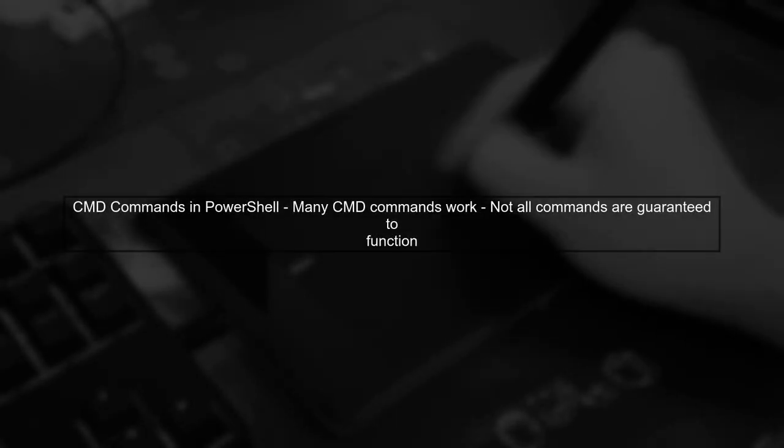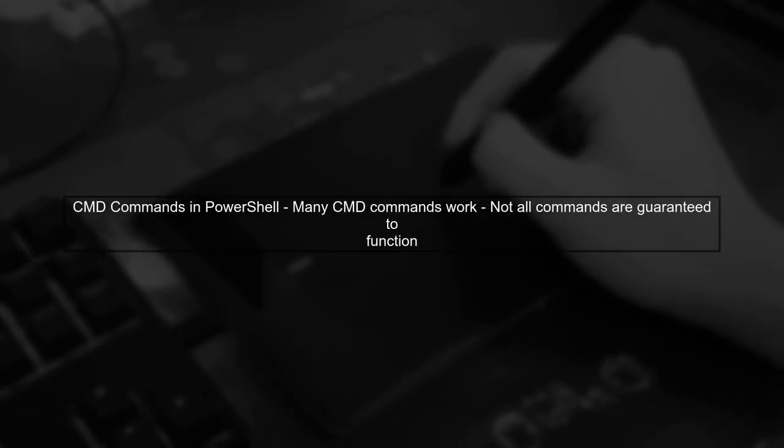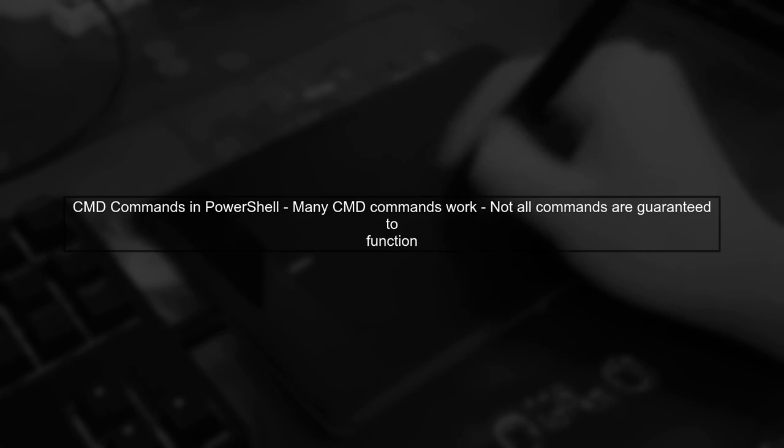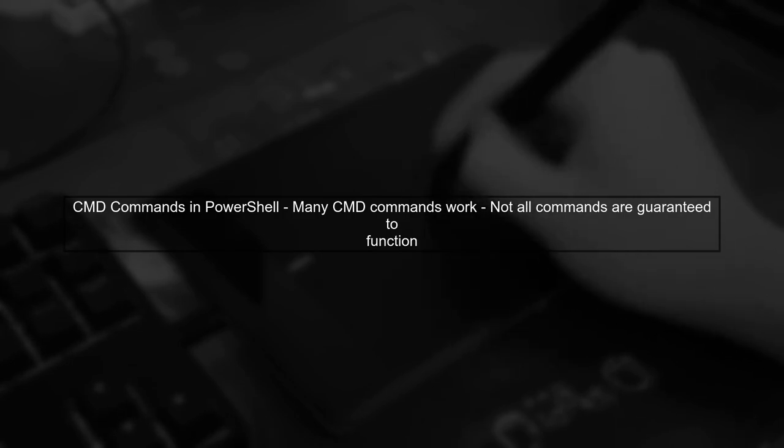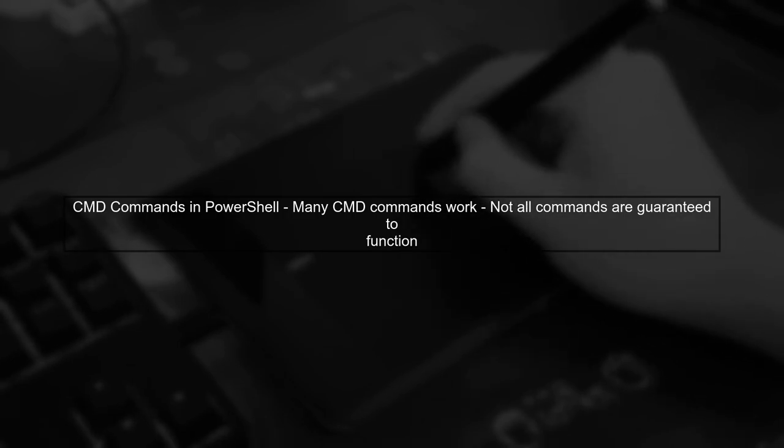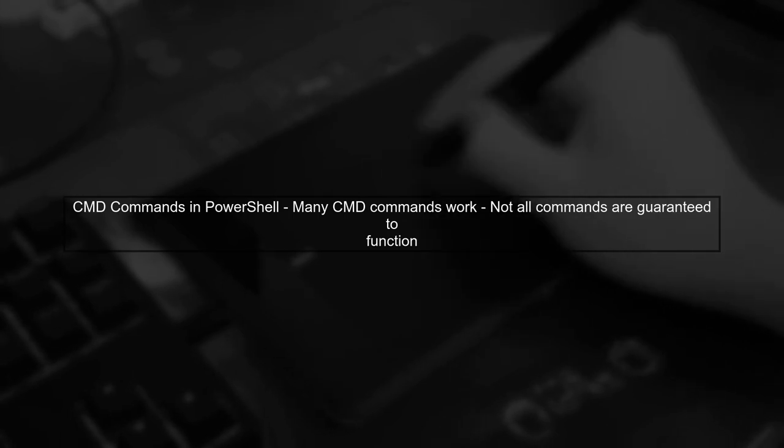While many CMD commands can be executed in PowerShell, not all of them are guaranteed to work seamlessly. PowerShell has its own set of cmdlets and syntax.